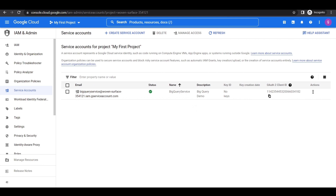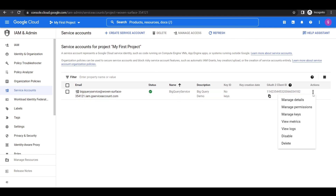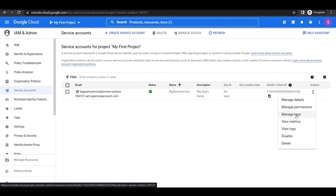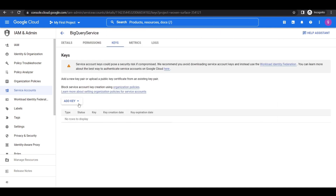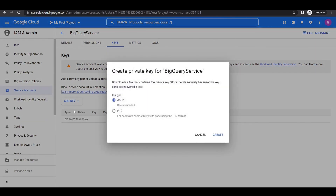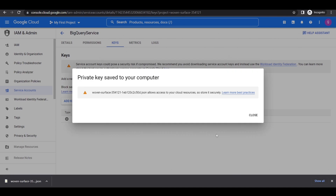I already have a service account for the BigQuery service, so I'll use that. We need to create a key for our service account in order to connect our Python program to our account. Go to the three vertical bars under Actions and click on Manage Keys. From here, click on Add Key and click on Create New Key. The key type will be JSON. When we click on Create, this will automatically download the JSON file containing our key to our local machine. As this is a private key, you need to keep it secure and never share it with anyone.